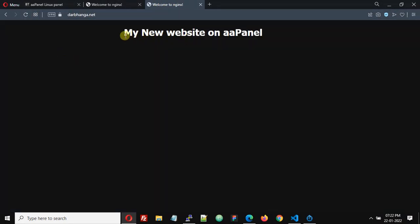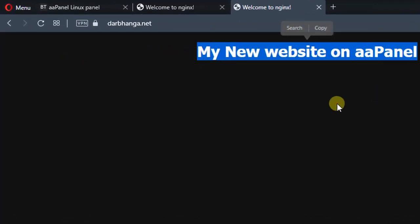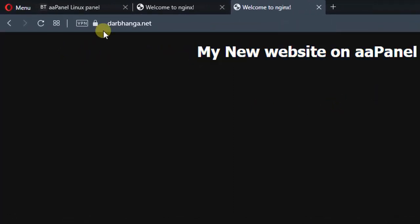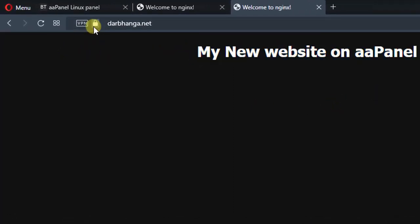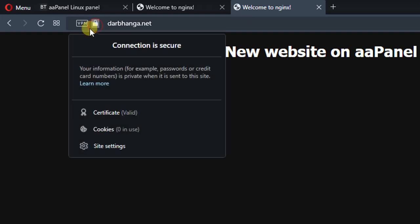And now you can see that we can access our website with HTTPS and there is a lock icon. Now we don't see any warning message here because now we have a valid SSL certificate installed on our domain name.